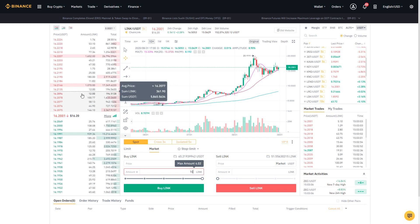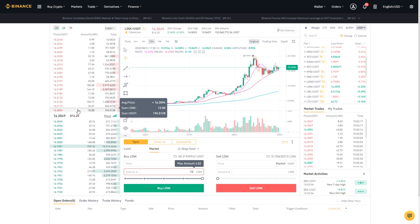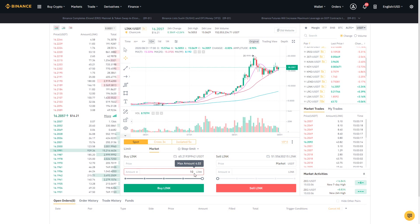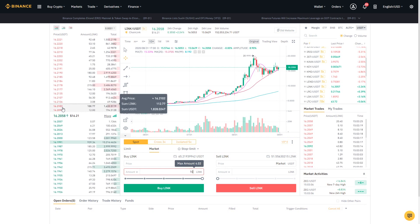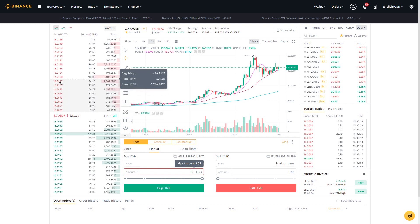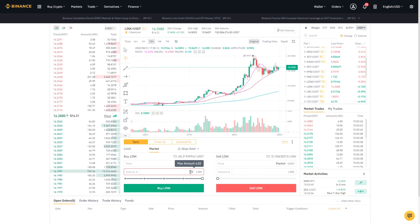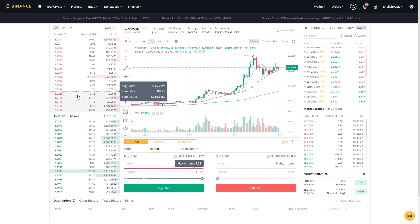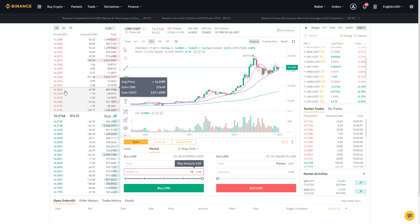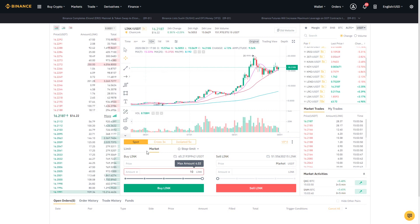If one level of the order book is consumed and you still need more Chainlink to reach 10, it will take the next available open order and continue this process. This process of consuming consecutive levels of the order book is called slippage. Slippage can become a problem for people with high net worth executing large trades — for example, buying a million Chainlink would result in purchasing at worse and worse prices. For small balances like 10 Chainlink, market orders are fine, but for large trades you should be cautious.